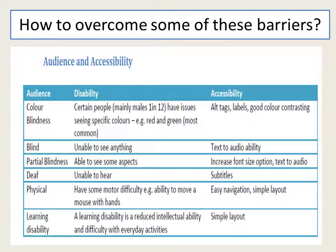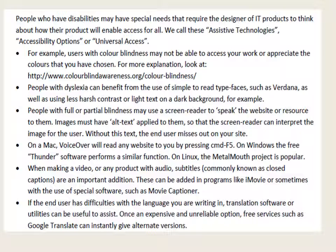Now, here are some audience and accessibility issues with how to overcome the problems identified. So we've got colour blindness — sometimes we need to change the font size and the colours need to be the correct shading to make sure that people with colour blindness can see it properly. If people are blind, they need to make sure that the text is converted to audio. If people are deaf or unable to hear, there might need to be subtitles on video clips. And people who've got learning disabilities — it might be that they need to make sure the website or leaflet has a simple layout. People who have disabilities may have special needs that require the designer of IT products to think about their products, which will enable access for all.